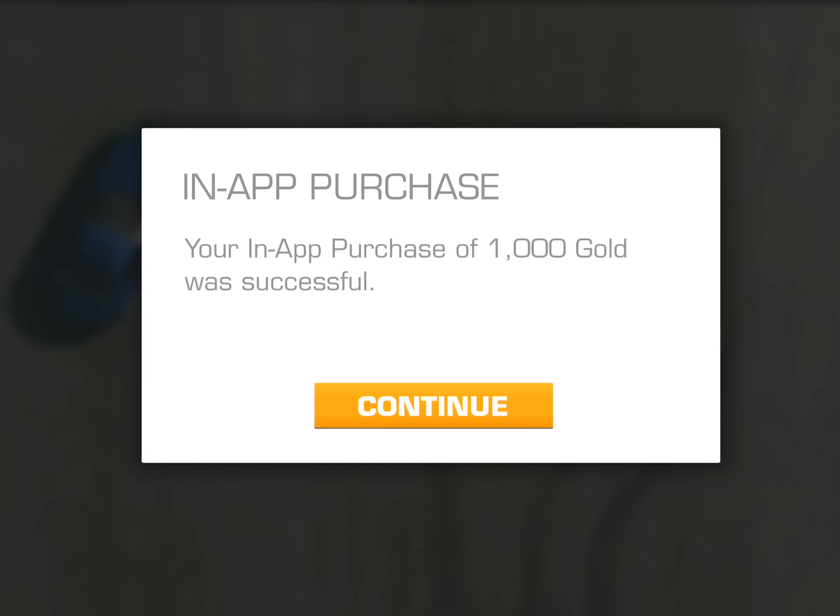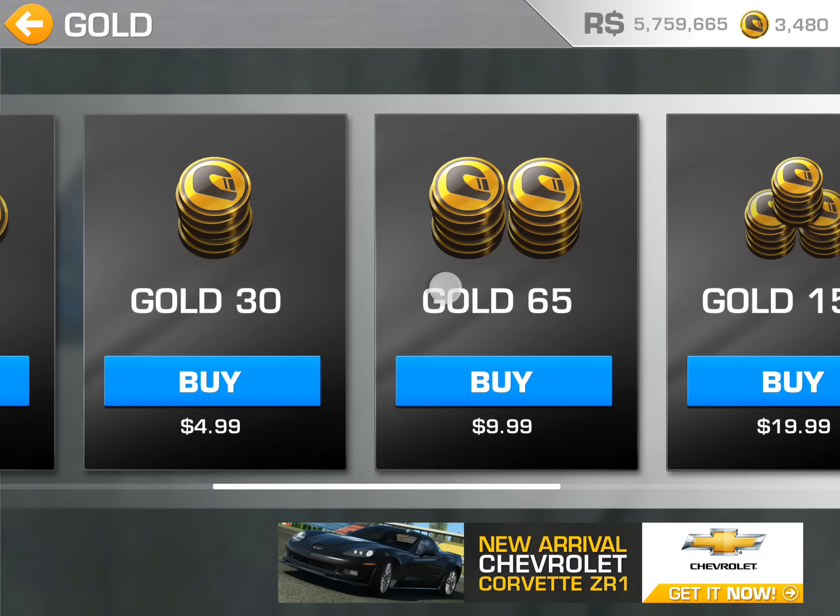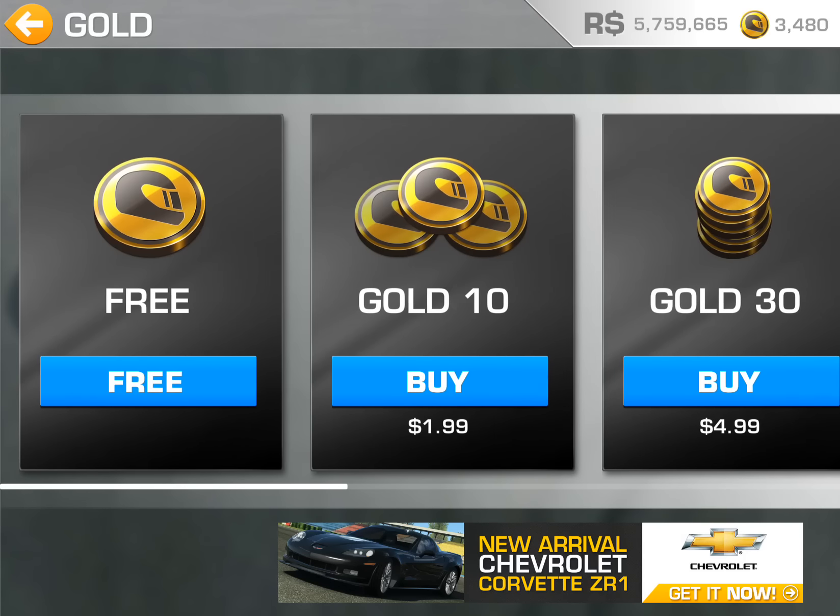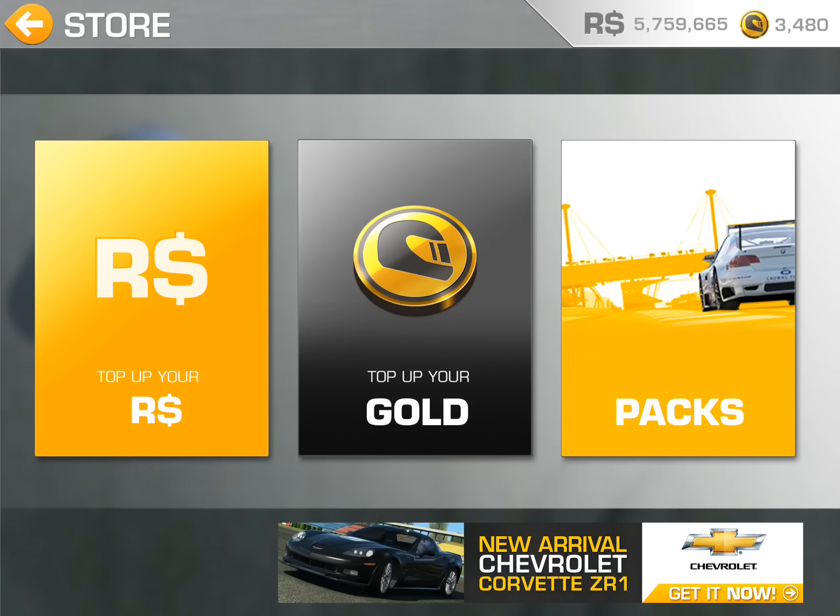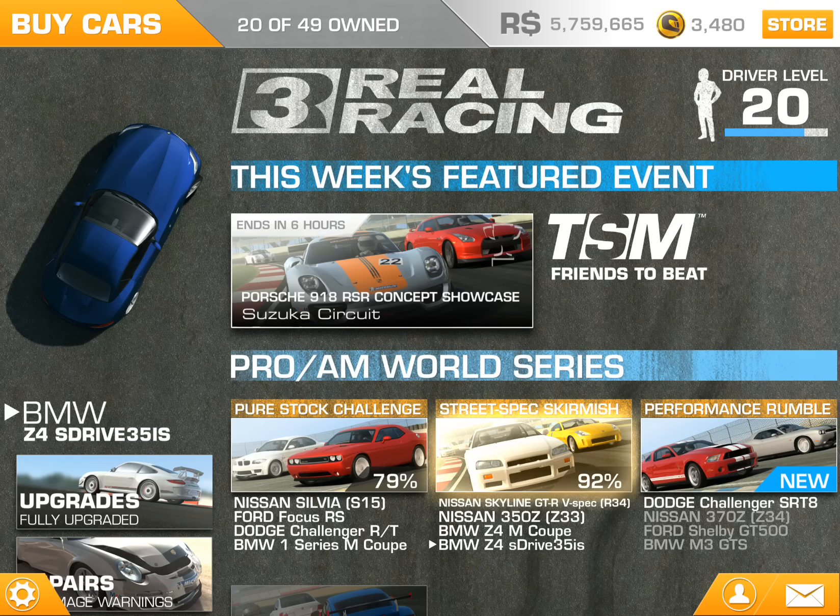Usually it would charge it to your iTunes account, to your credit or debit card. But I have nothing in here, and it didn't ask for a password. That's basically how it's done.